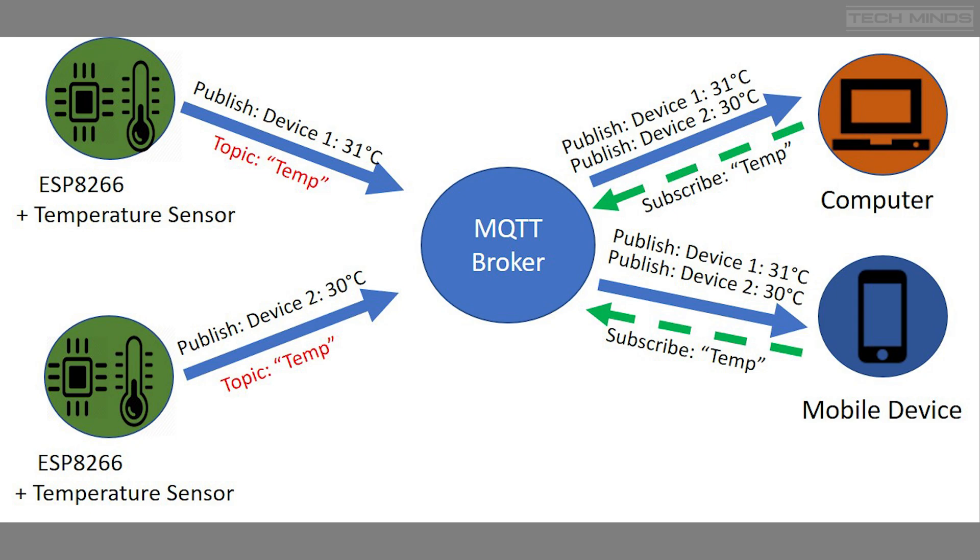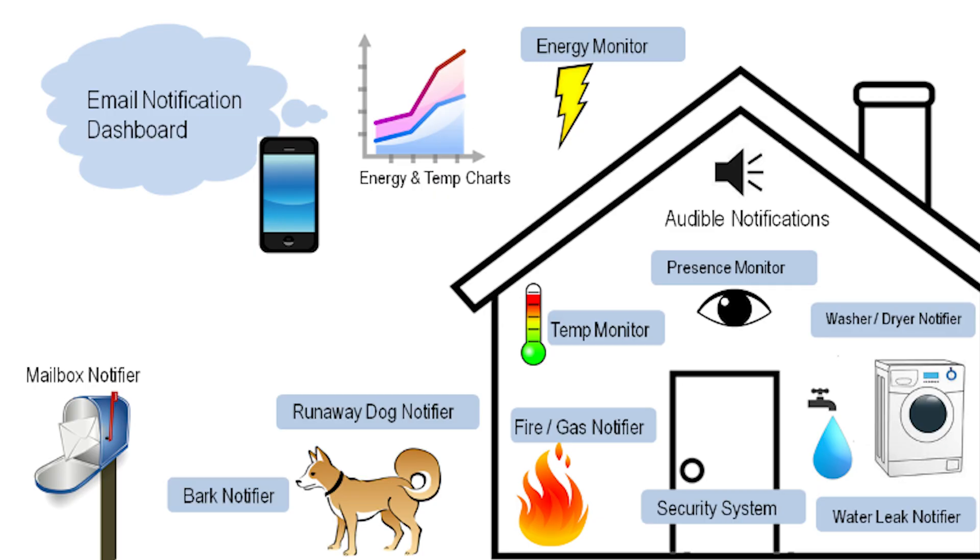For example, you could have a temperature sensor in a particular room which then when it reaches a certain temperature could automatically turn on a heater. That's just one example of how Home Assistant could work out of the many thousands.